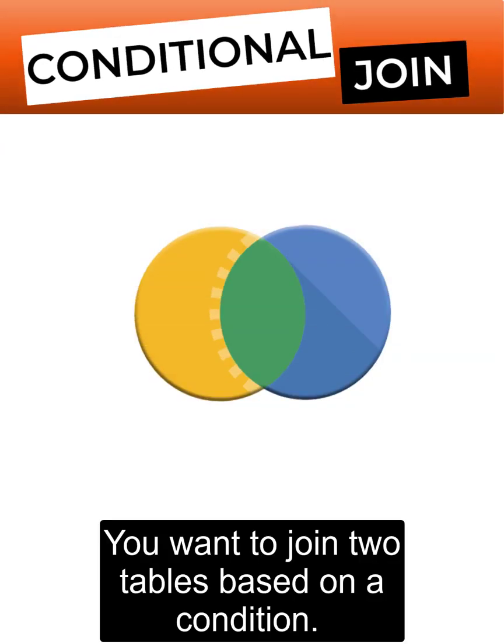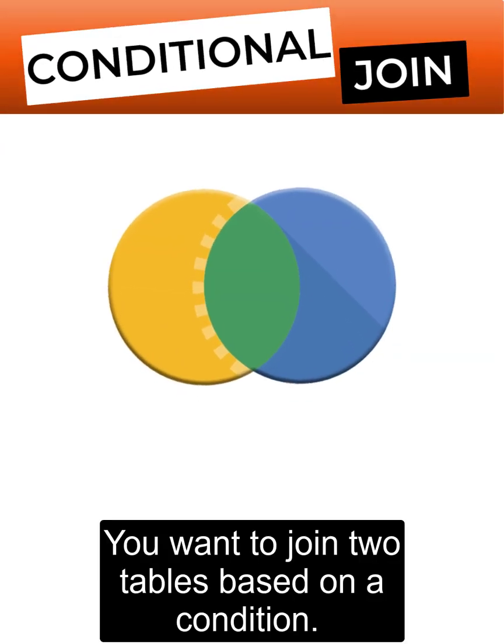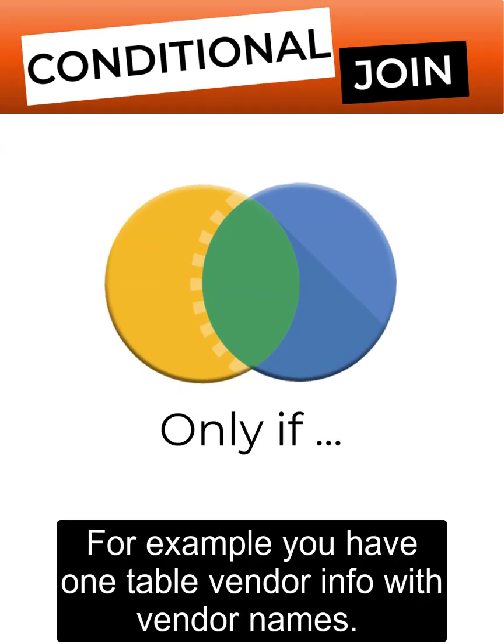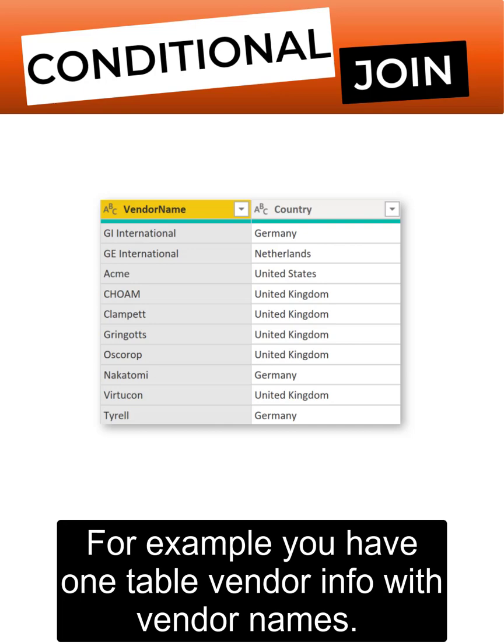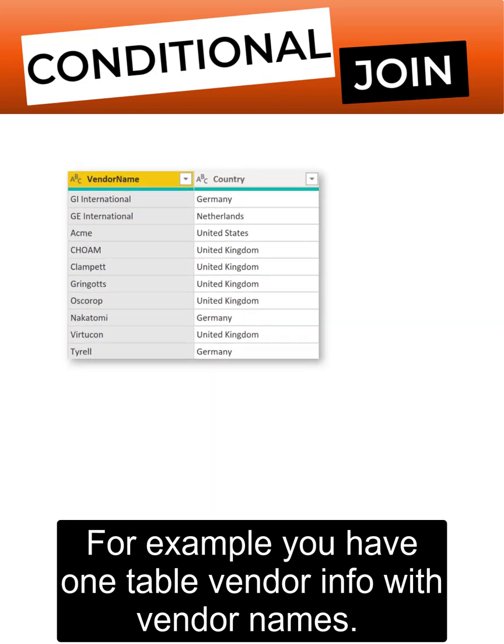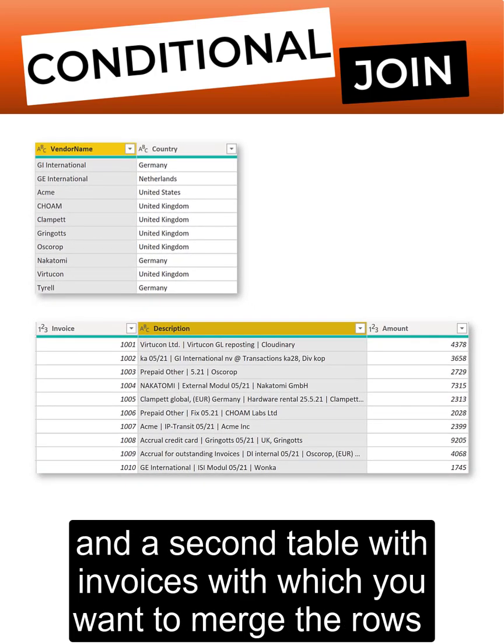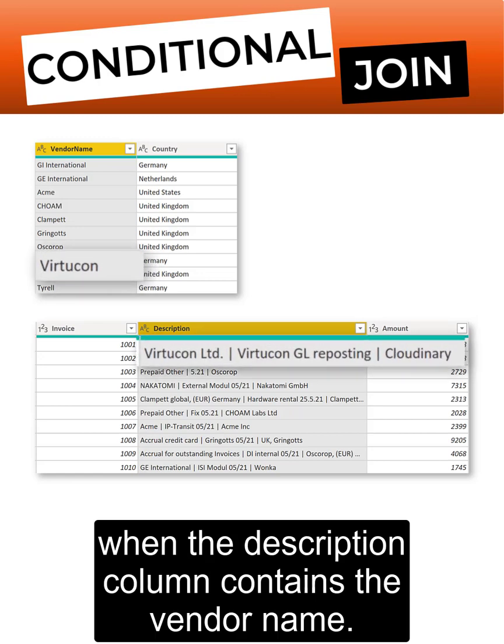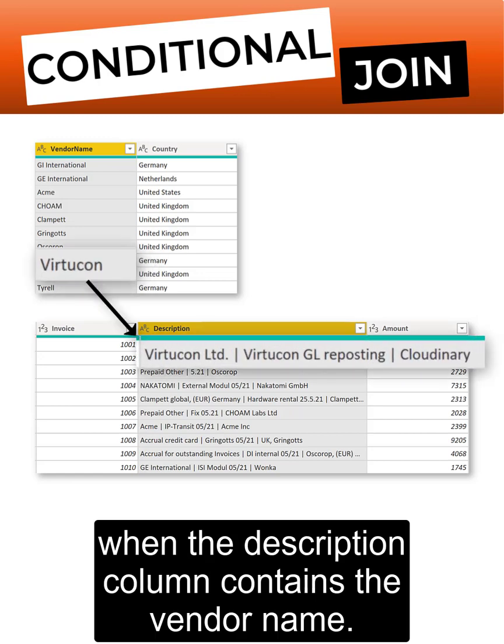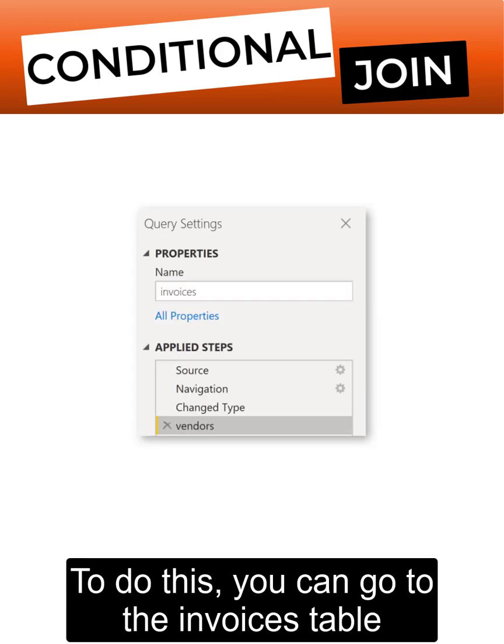You want to join two tables based on a condition. For example, you have one table vendor info with vendor names and a second table with invoices with which you want to merge the rows when the description column contains the vendor name.